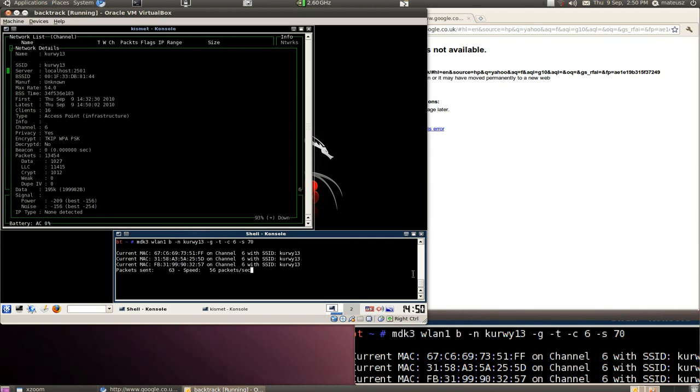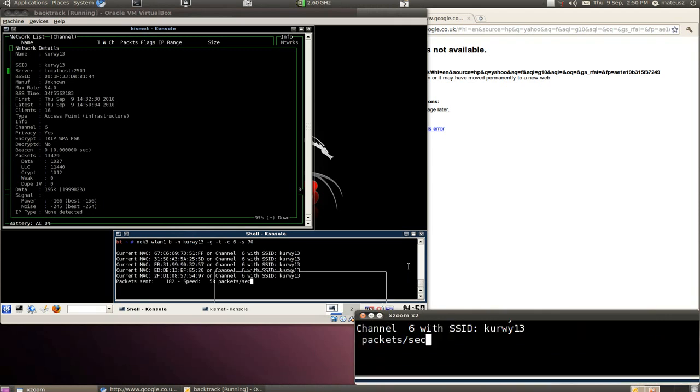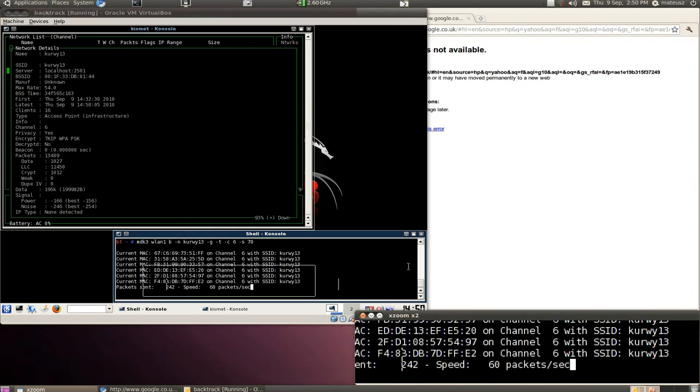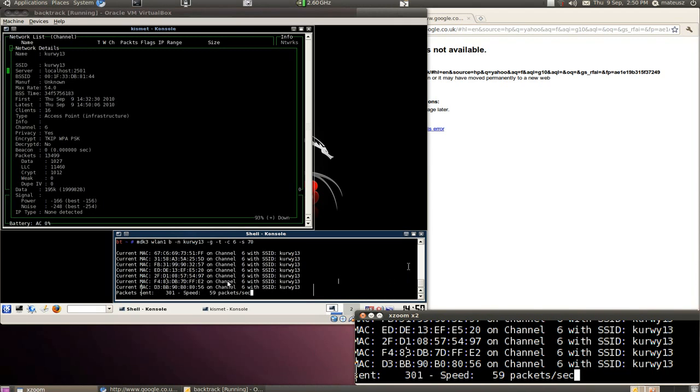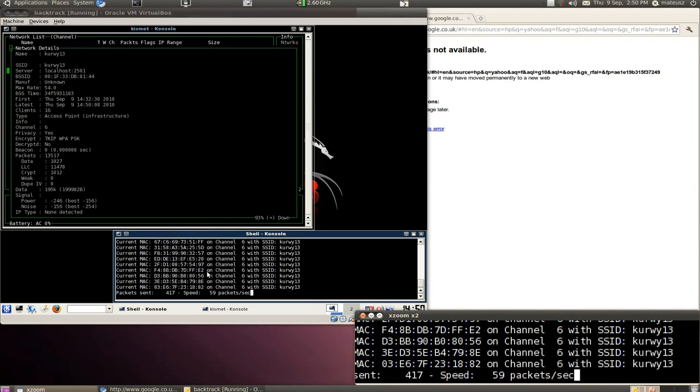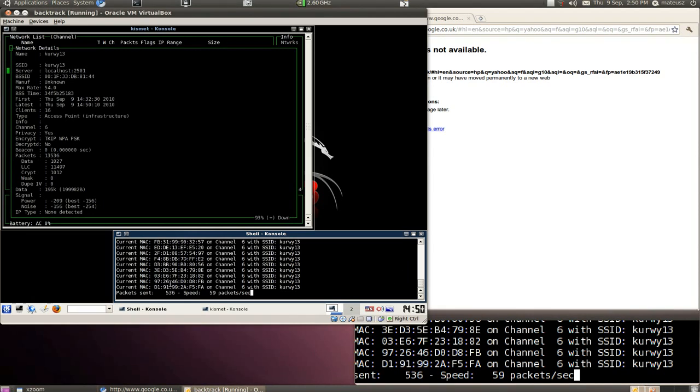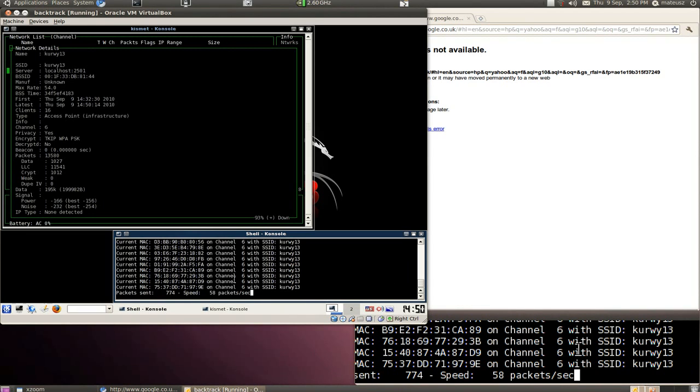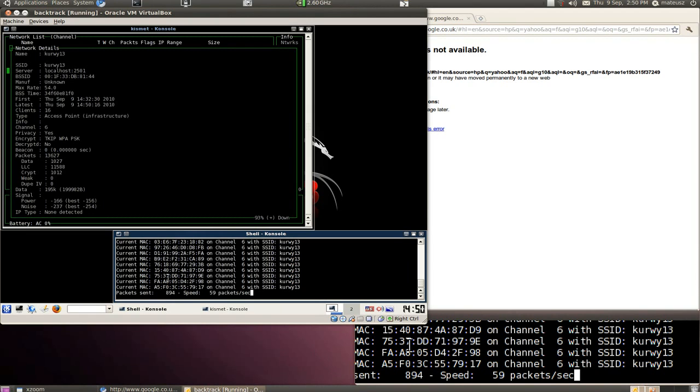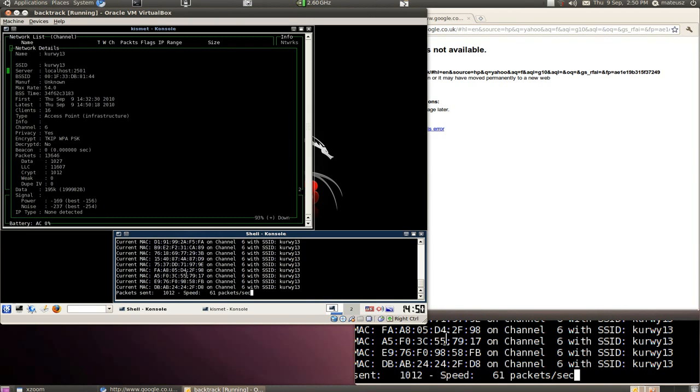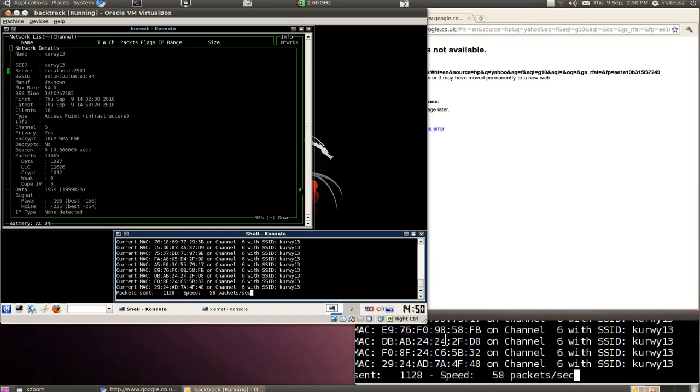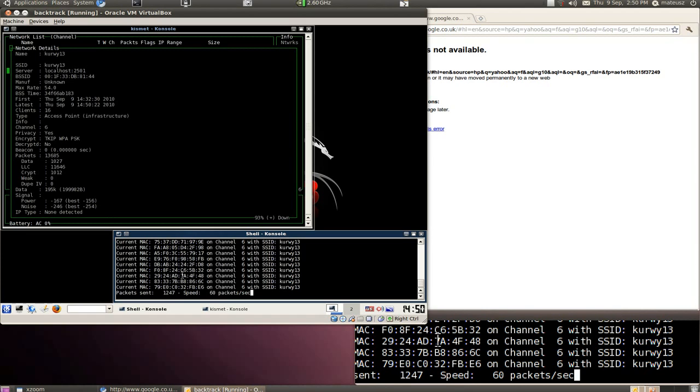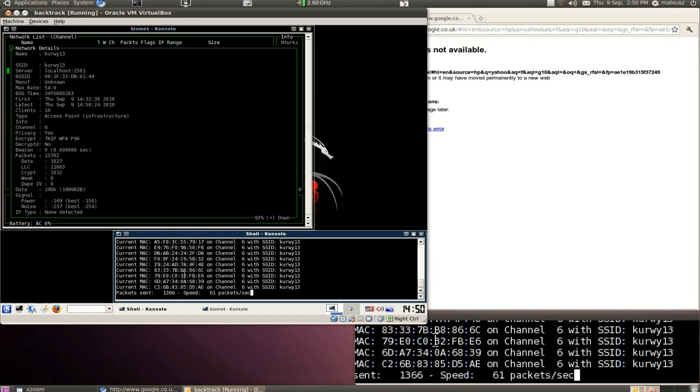Start the attack. As you can see, it does the job. It creates some networks. Well, network with one name, Curva13, with different BSSIDs. 60, 58, 59 packets a second. Not bad.